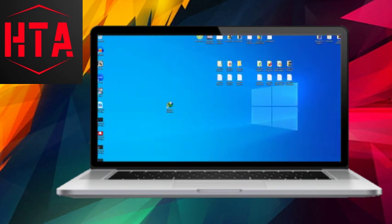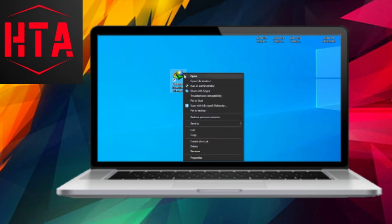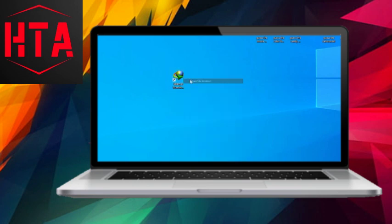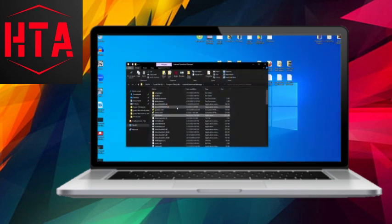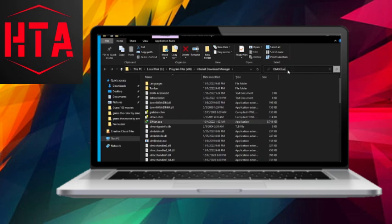To install the IDM extension in Chrome, start by right-clicking on the IDM icon and opening the file location. Locate the file named ijmxxt.crx.